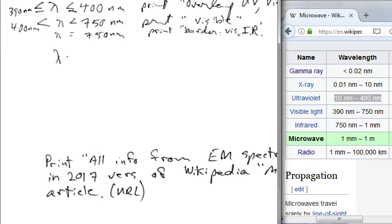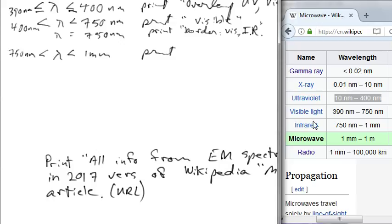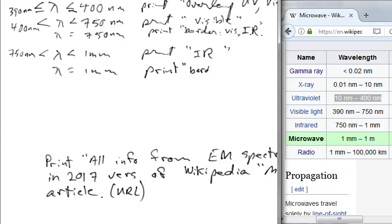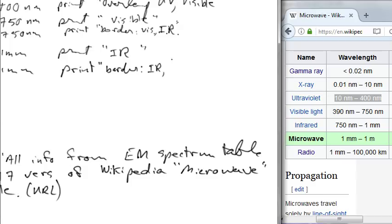If lambda is greater than 750 nm but less than one millimeter, print 'infrared'. If lambda equals one millimeter, print 'borderline IR/MW' — where MW might stand for microwave.